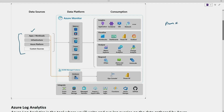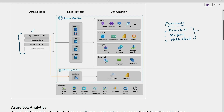Azure Monitor is not only used for Azure cloud. We can collect data from on-prem and also from multi-cloud environments. We can collect log data and telemetry data from Azure cloud, from on-prem, and even from multi-cloud environments. On the left-hand side we have different data sources — application, workload, infrastructure, platform — and we can also add custom sources.